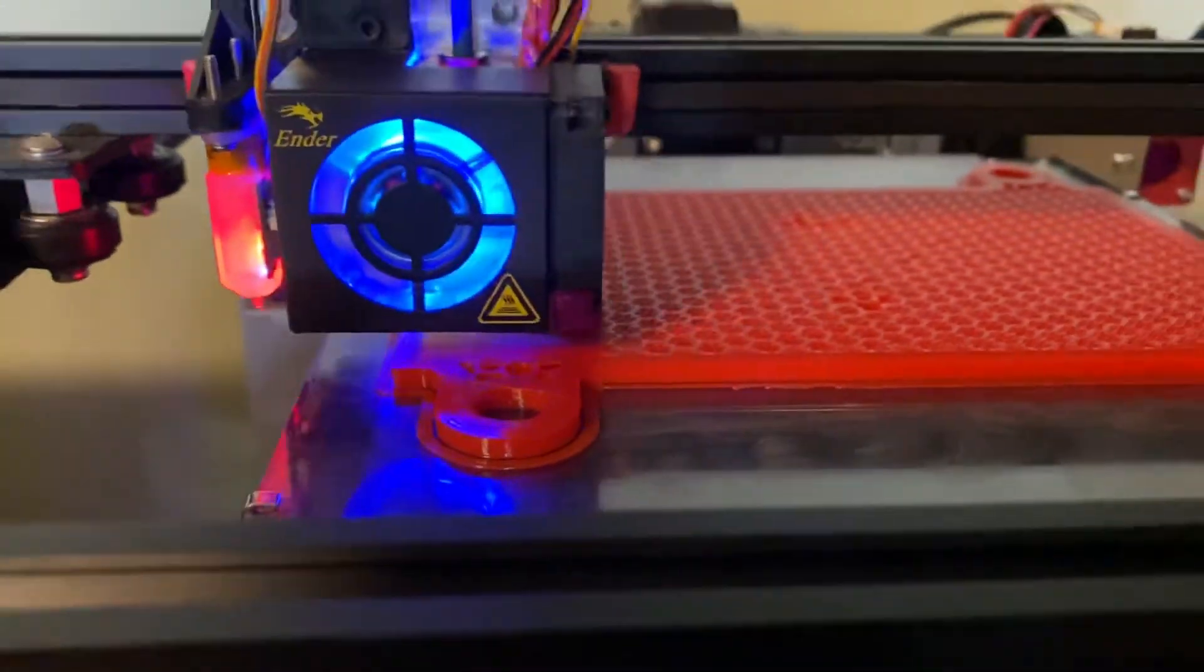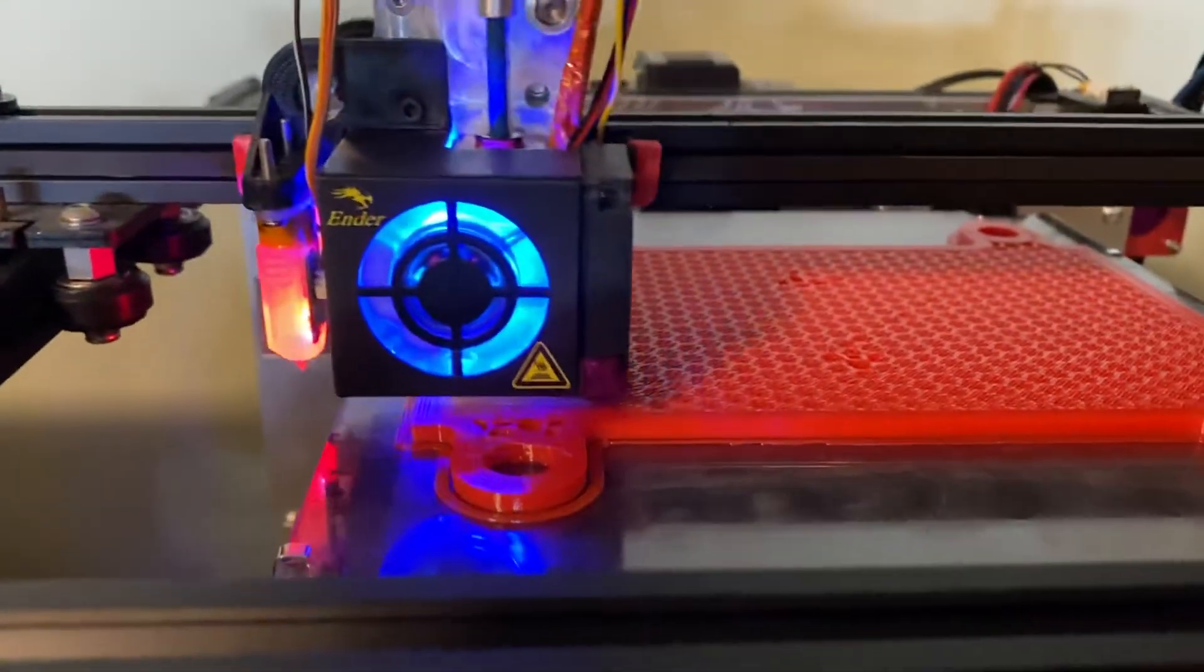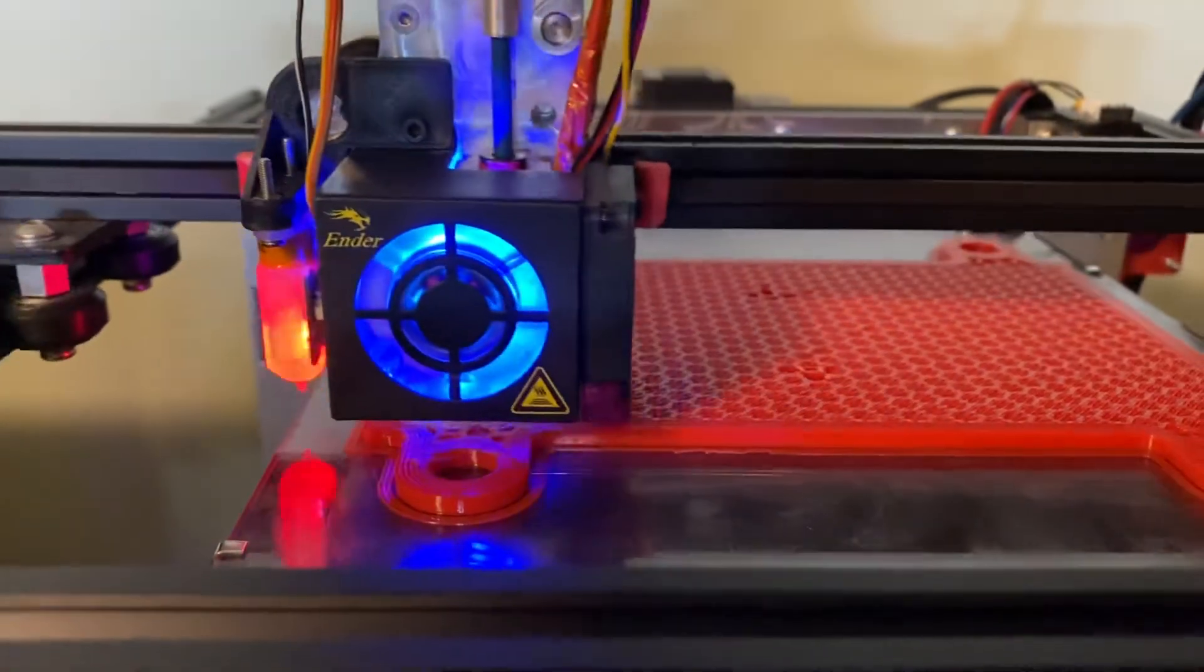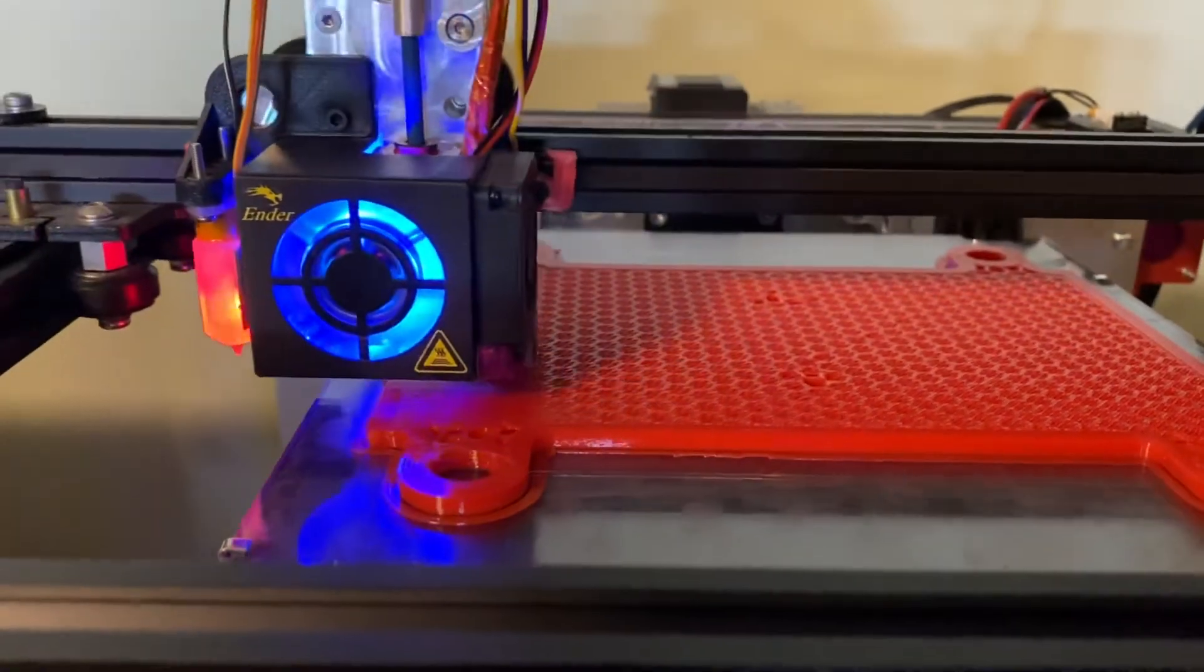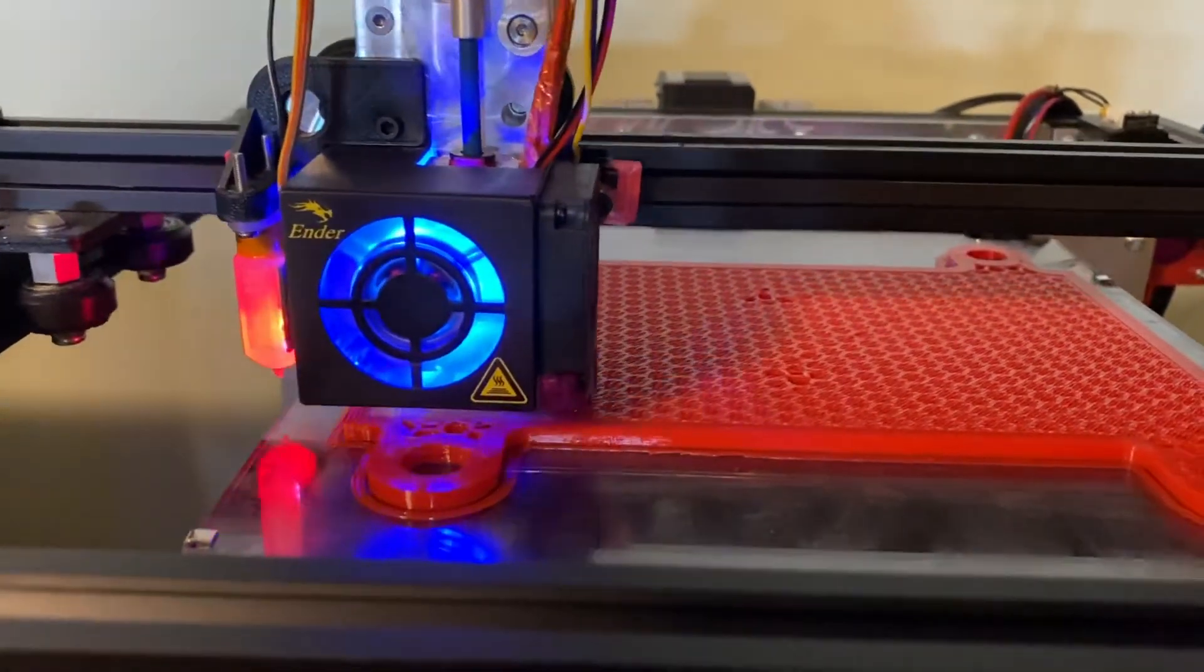I also added a nice cool blue cooling fan because the factory one stopped working.